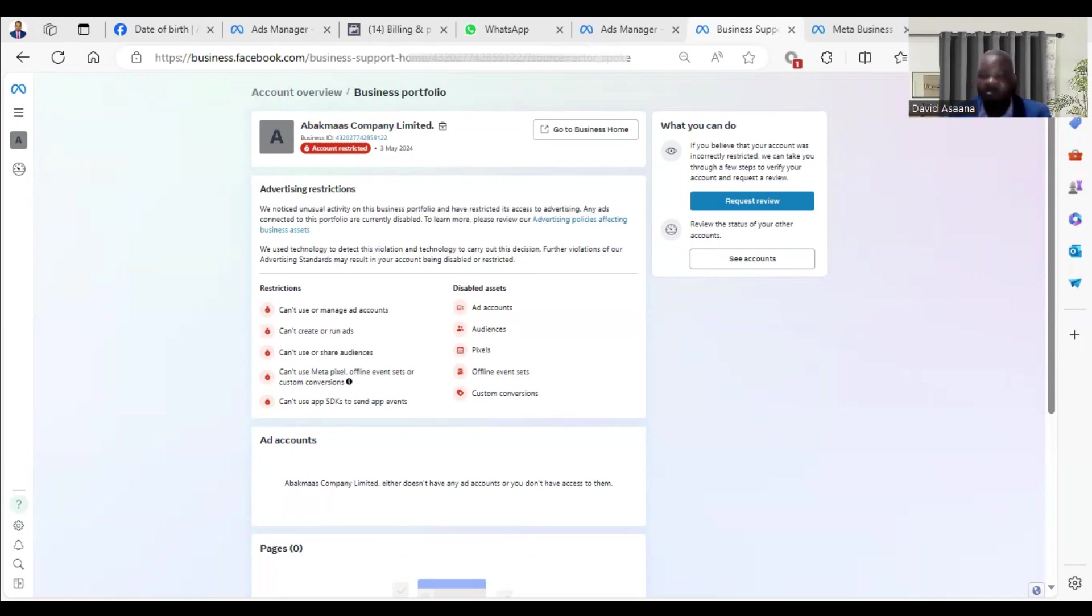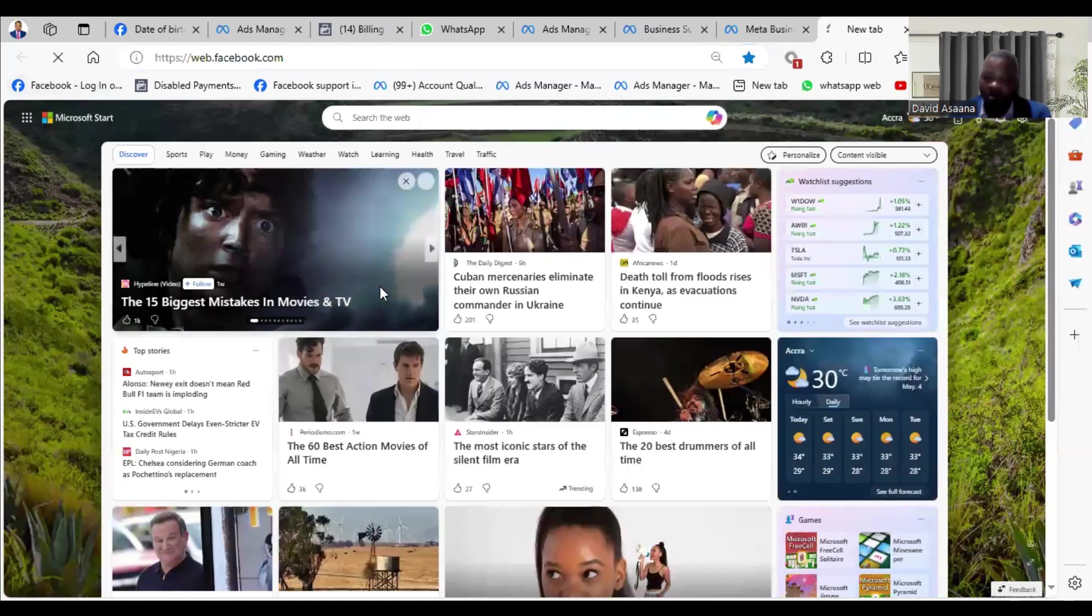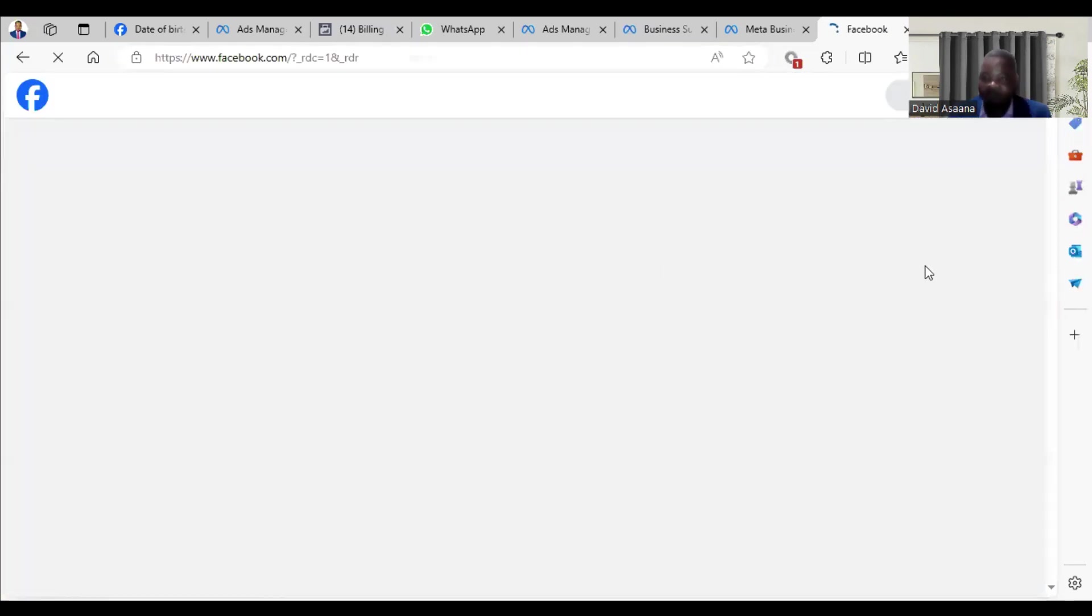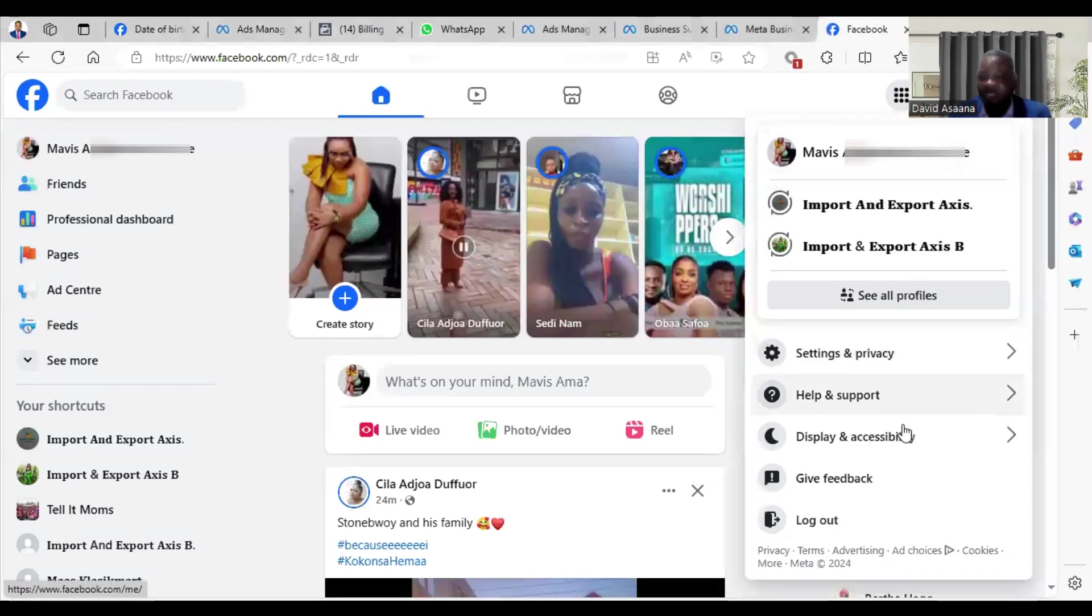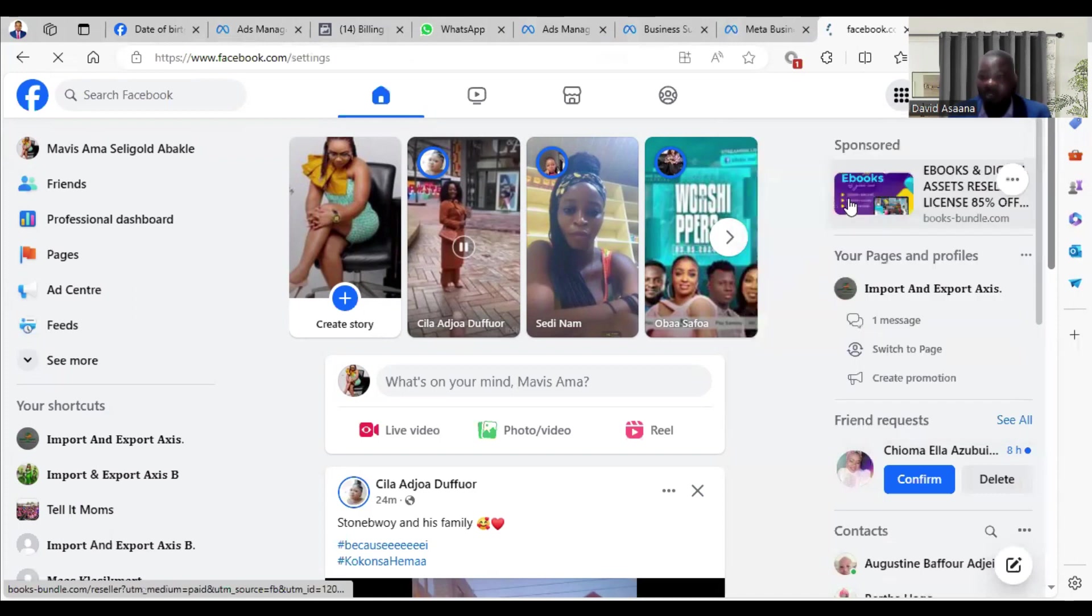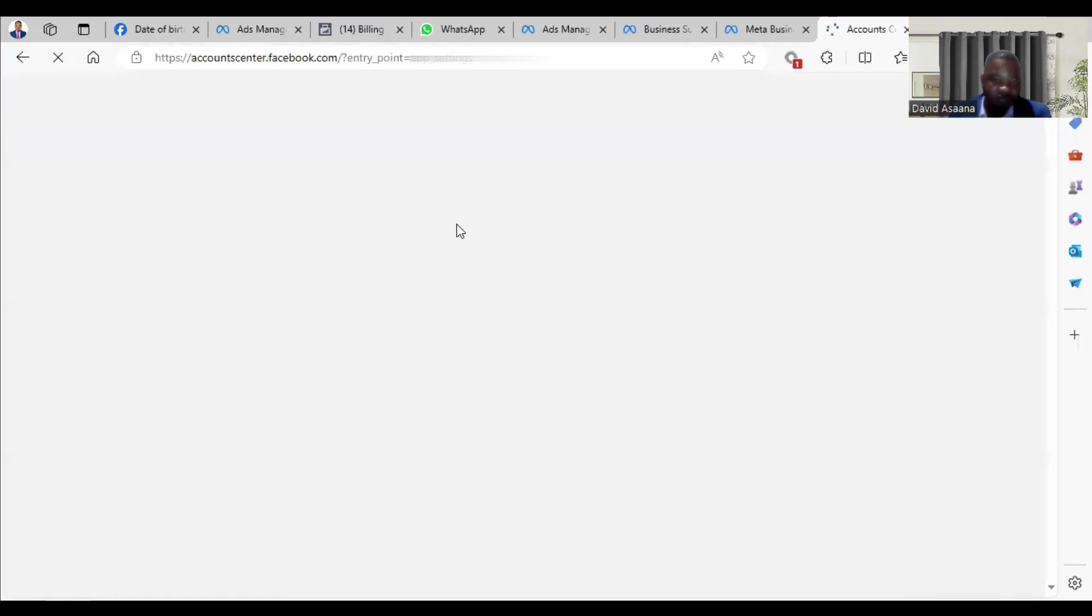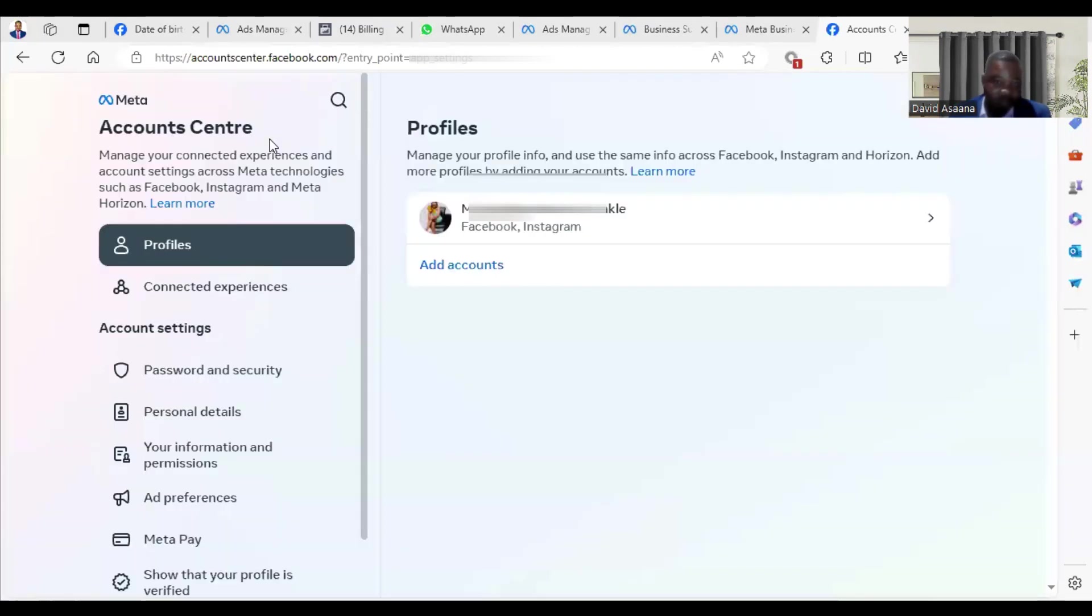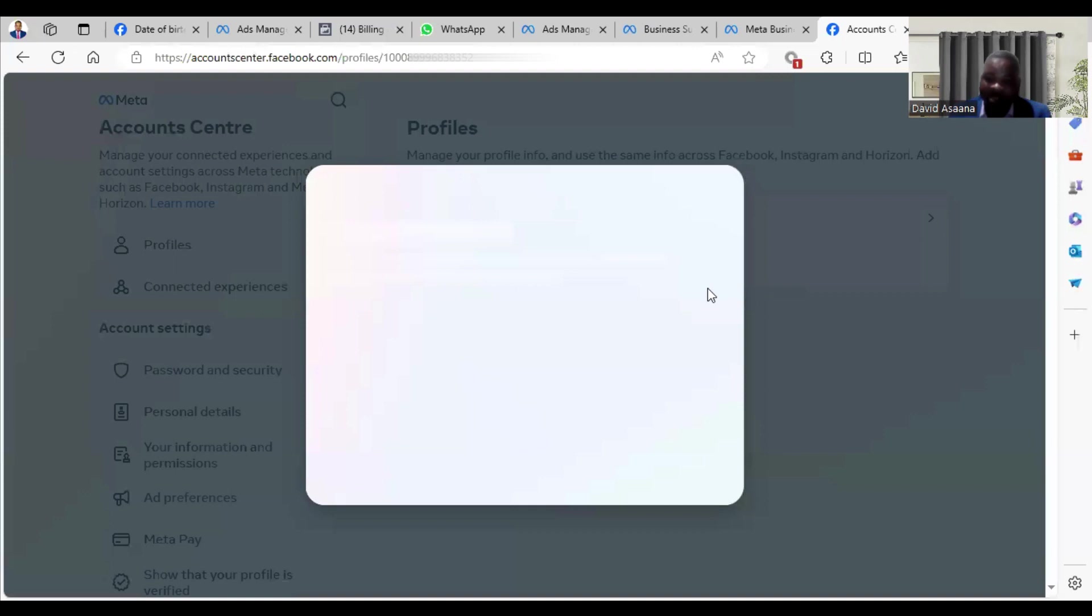Now how do you change your profile information? You go to facebook.com, login, then go to your top right hand corner, click on your profile picture, go to Settings and Privacy. Make sure you are logging into your profile, then go to Settings again. Scroll down, go to Personal Details. That will take you to Account Center. From Account Center, when you scroll down you see Personal Details, but before the Personal Details you see Profile.